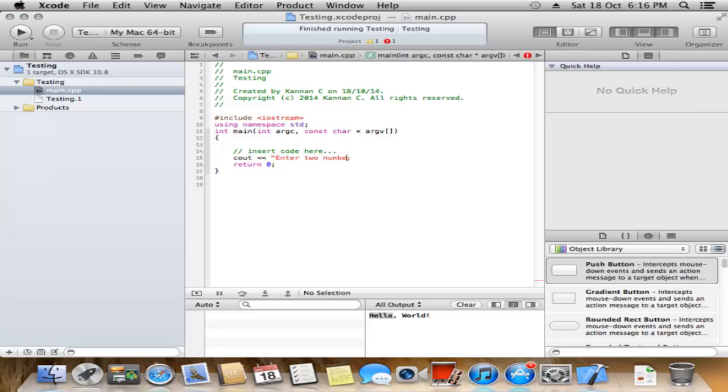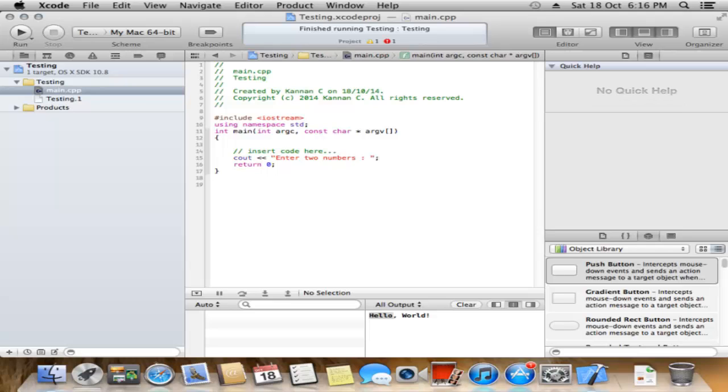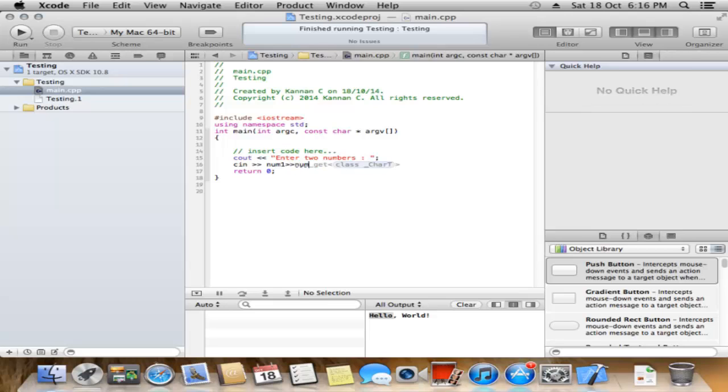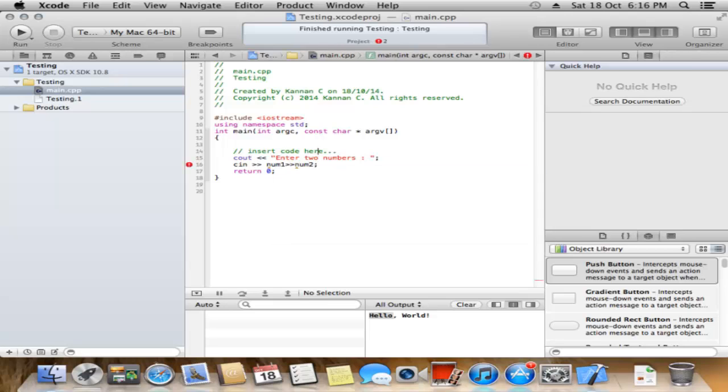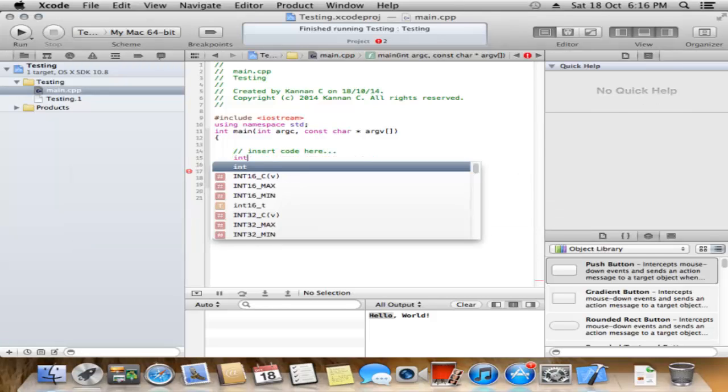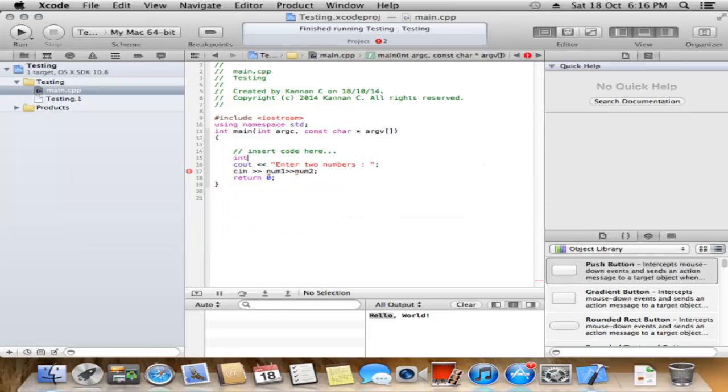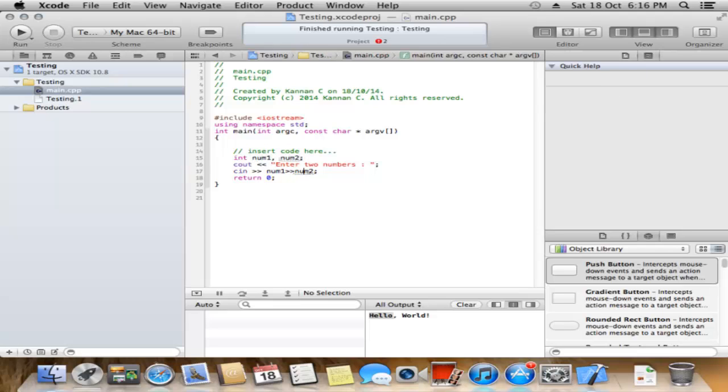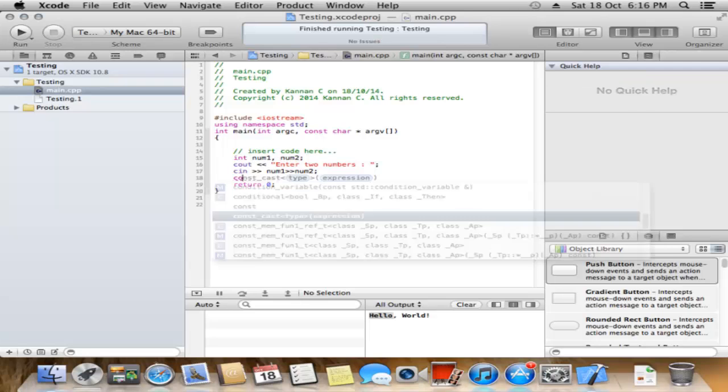Get two numbers from the user. Declare them as integers. Then print the result.